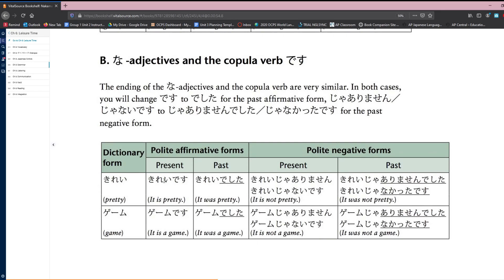So kirei goes from being kirei desu to kirei deshita. It would go from kirei ja arimasen, or kirei ja nai desu, to kirei ja arimasen deshita, or kirei ja nakatta desu.